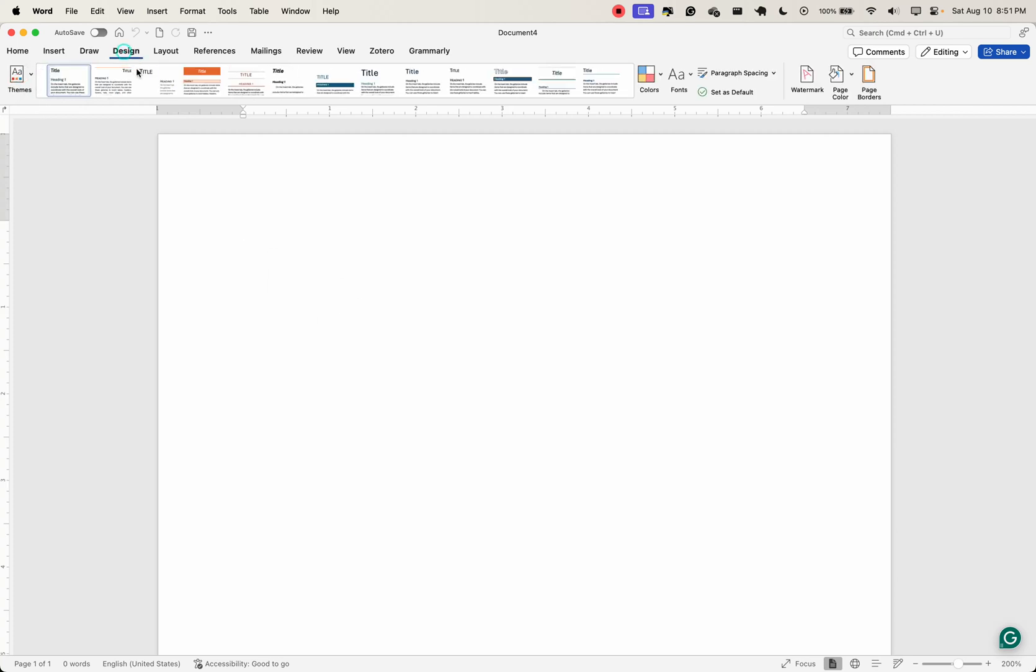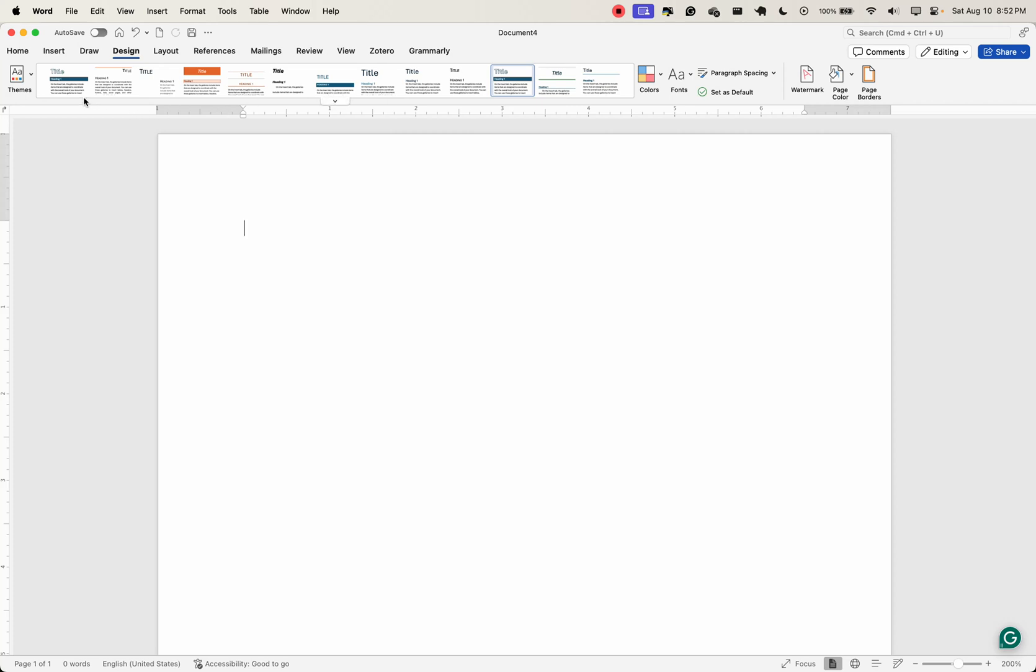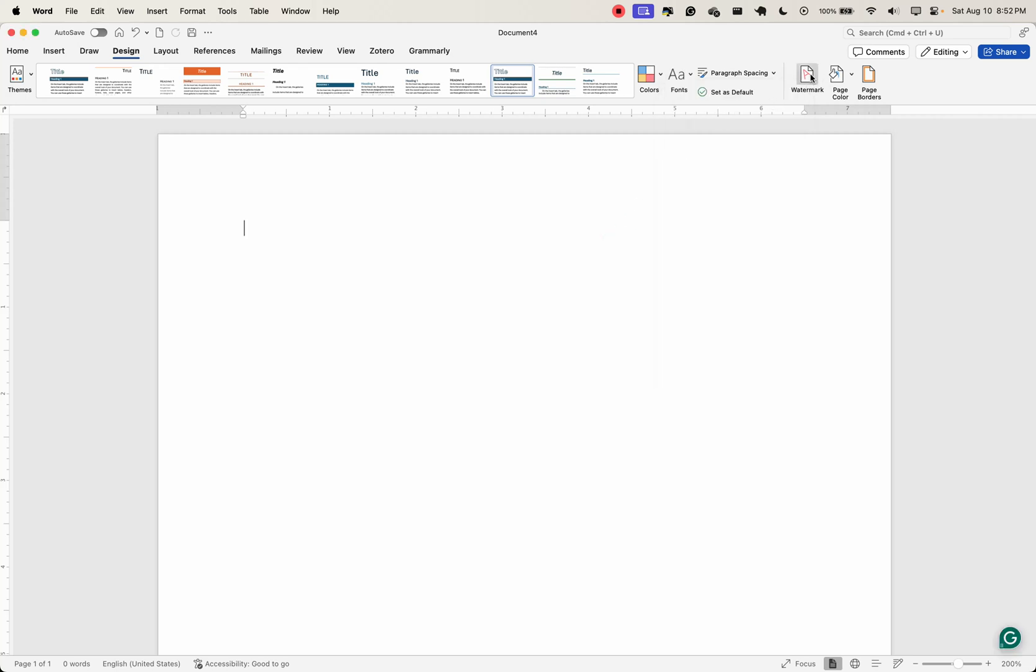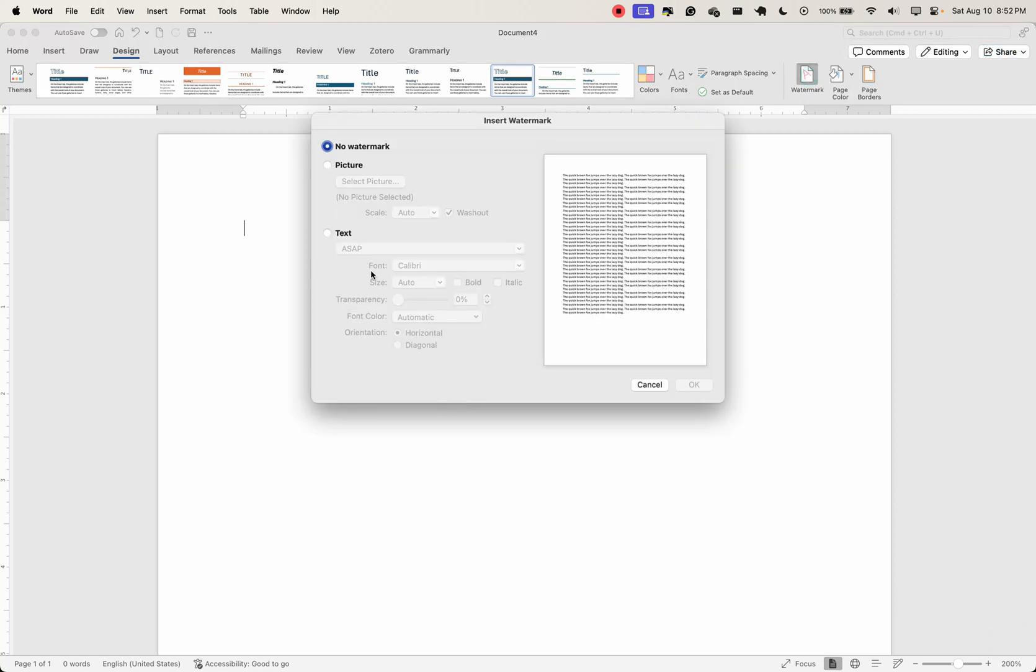So we have the design tab. The design tab provides options for customizing the overall look of your document. Here you can select the document theme. If I need a theme, I can select a particular theme here and use that particular theme. You can change the color scheme. You can choose different font styles. You can add watermark to your document. Say you don't want people to just use your document anyhow, you can add watermark to it.